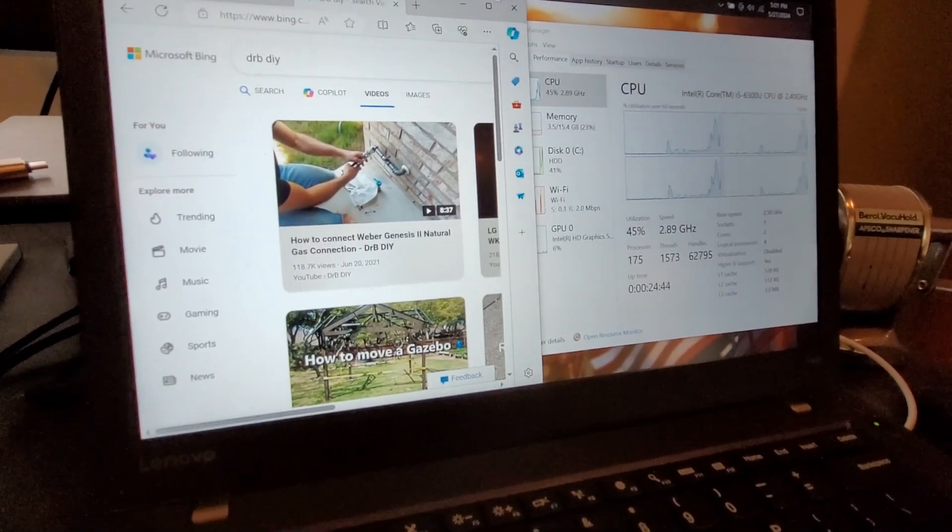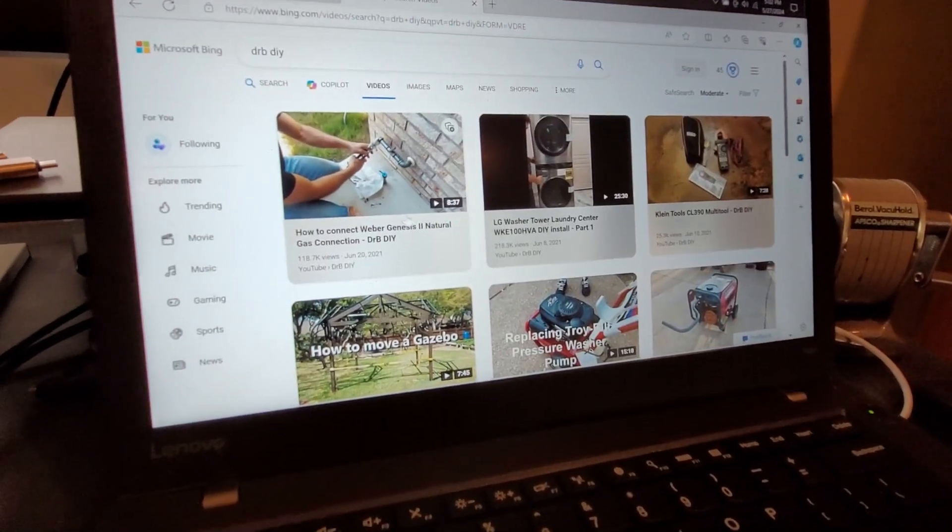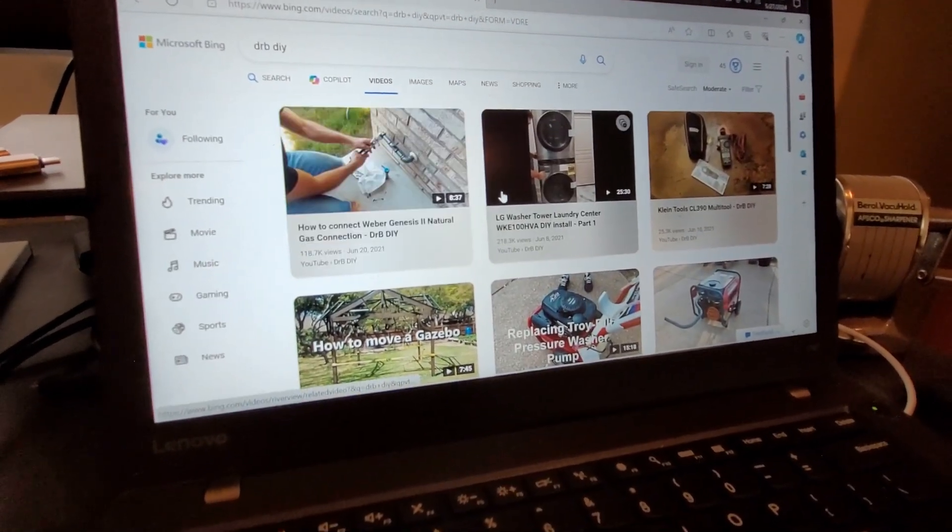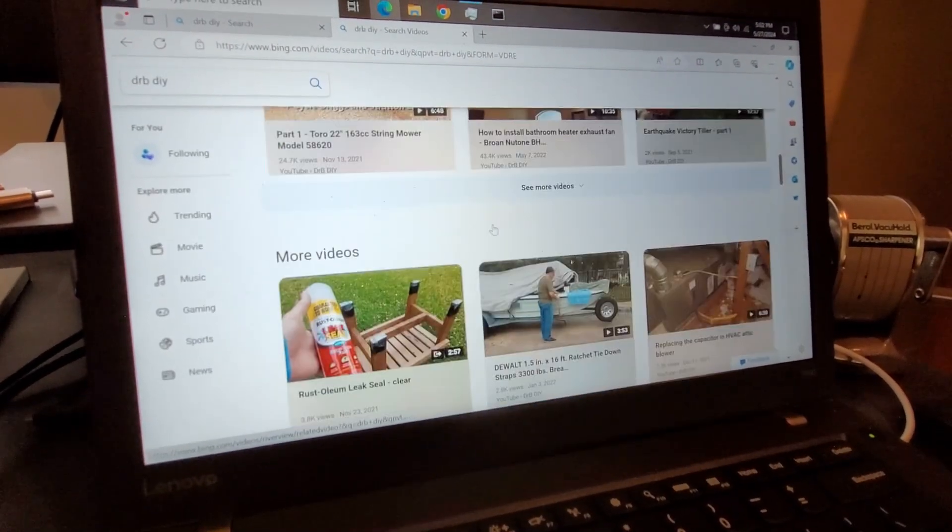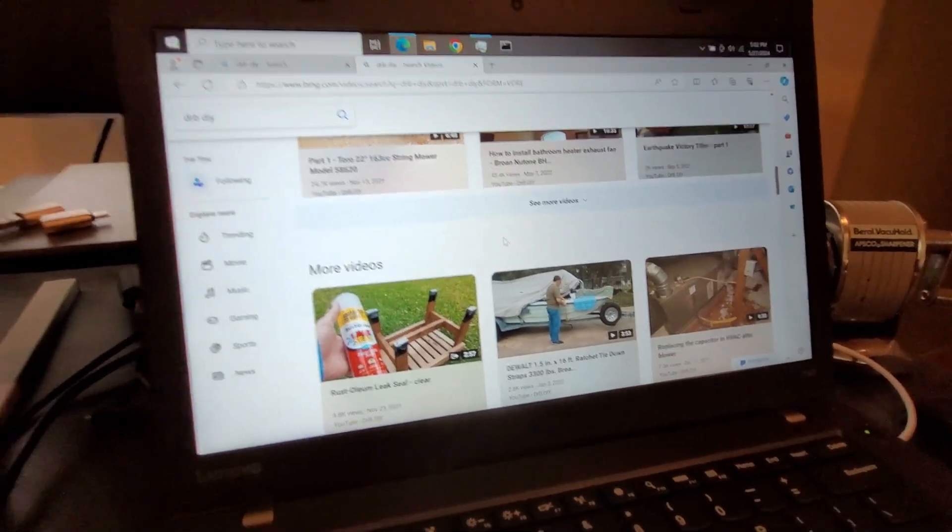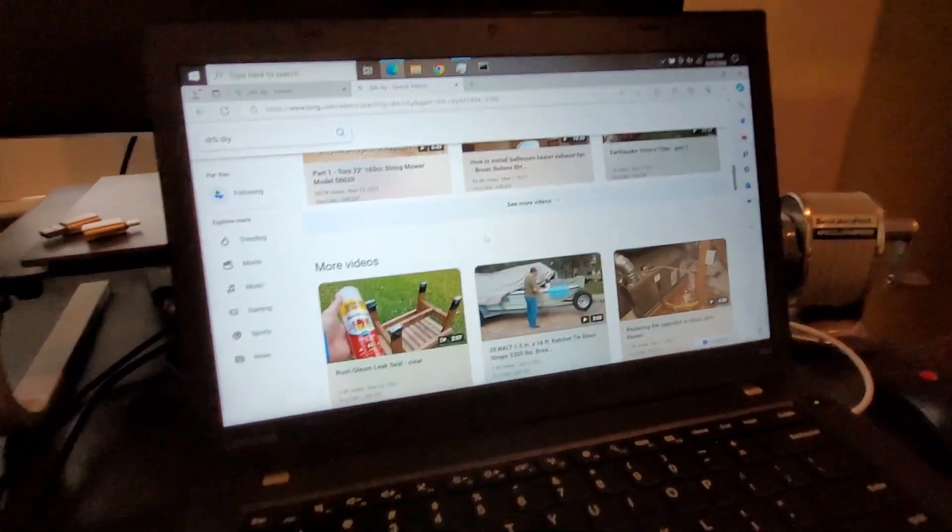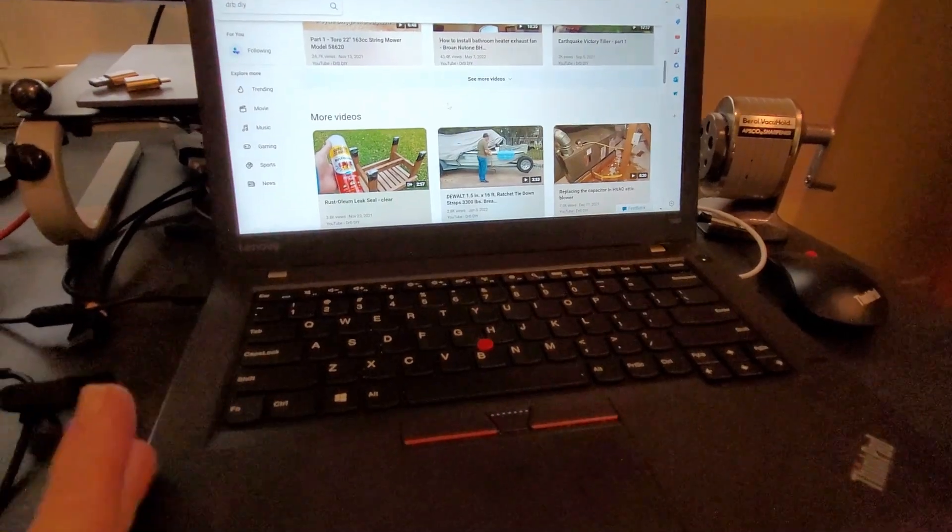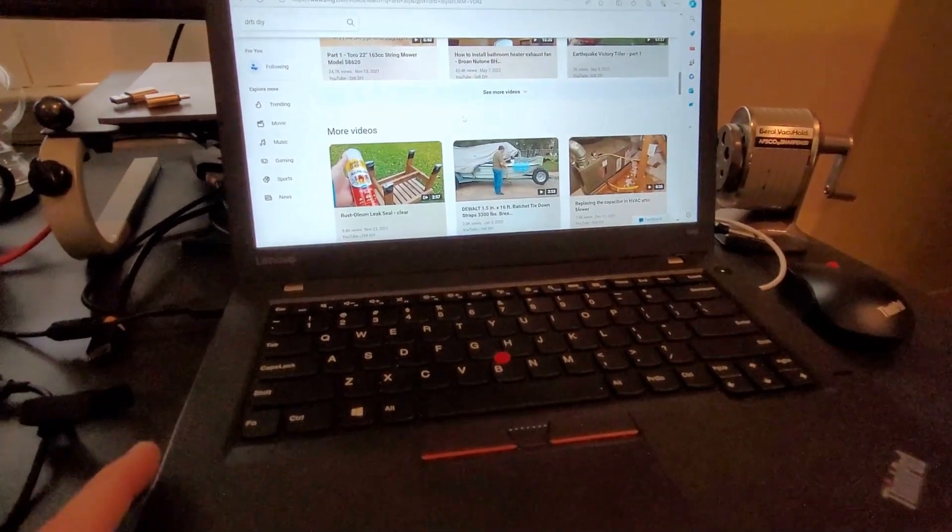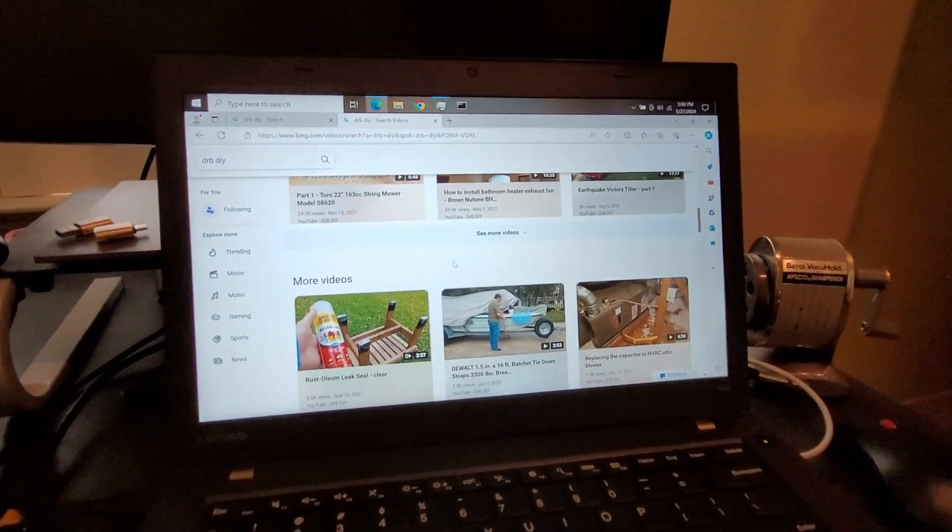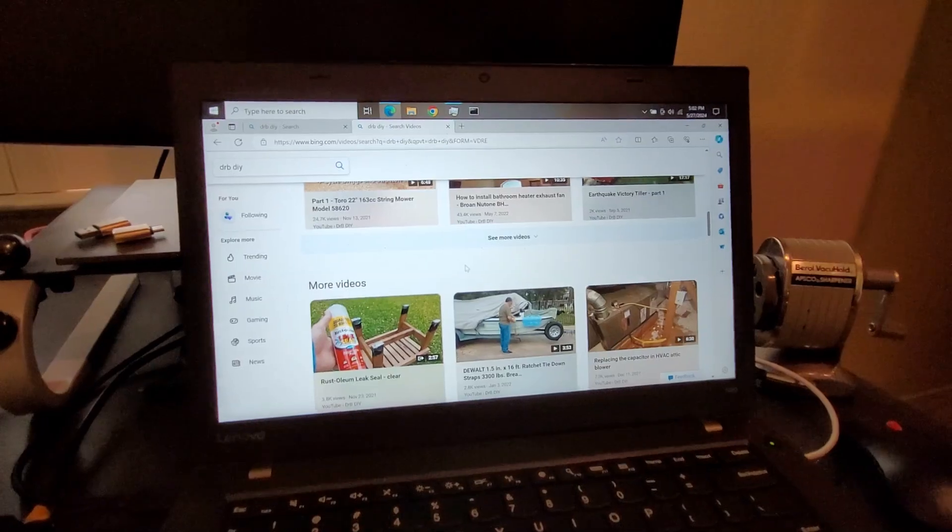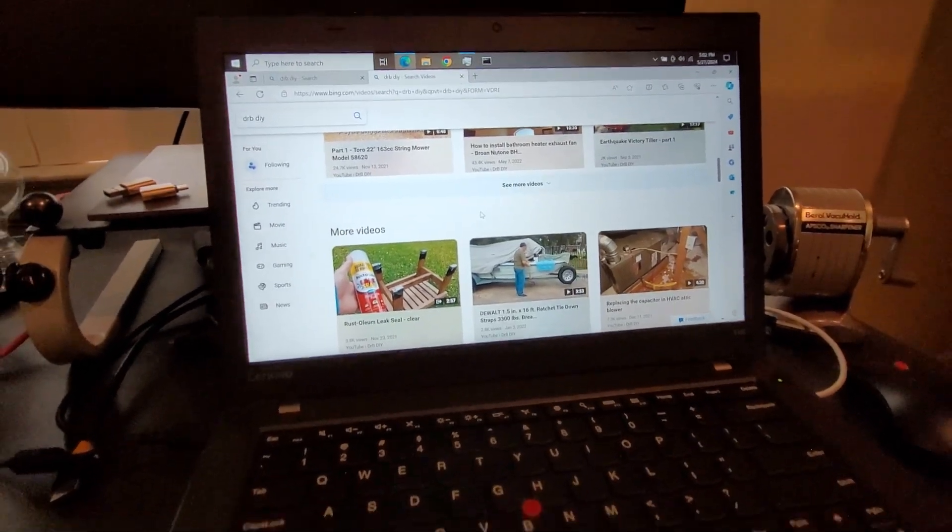Don't forget, go to Dr B DIY and subscribe. Lots of cool stuff. All right, this laptop's going to Nana. Double the memory, it's quite usable now. Now that we've gone from 8 to 16.